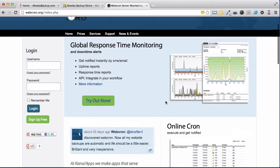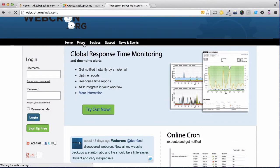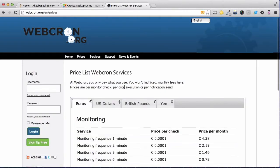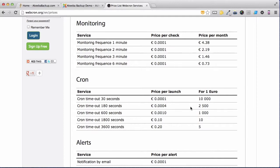Webcron.org is a commercial service but it is exceedingly cheap. If we check their prices, we can see that a cron that lasts about 180 seconds, which should be enough to backup most websites, costs a fraction of a cent. In fact, for just one euro, you can perform 2,500 backups. More than enough to do a backup a day for several years. So go ahead and sign up.